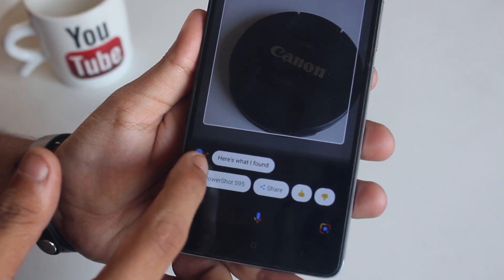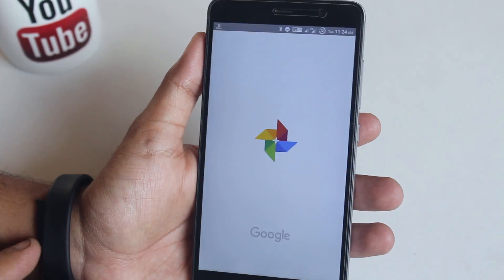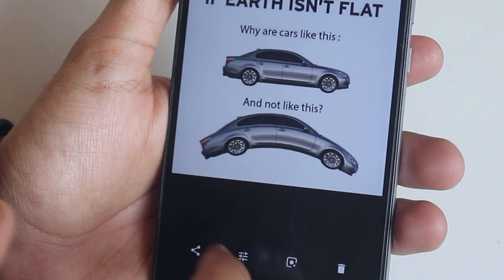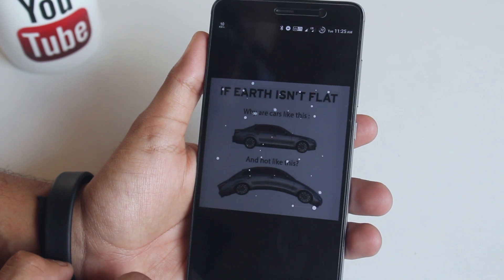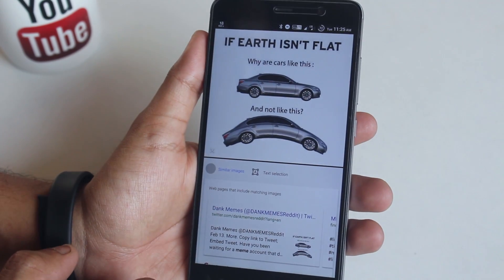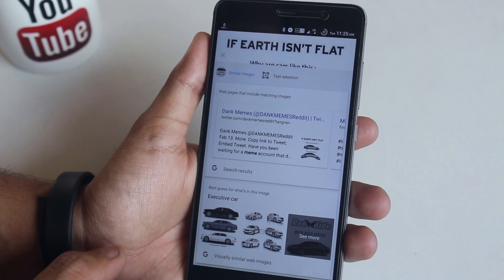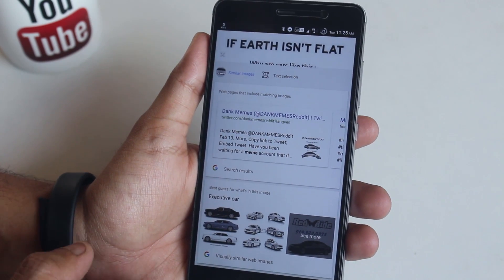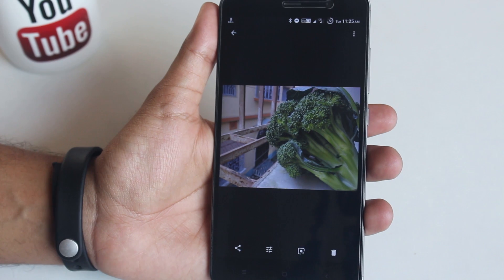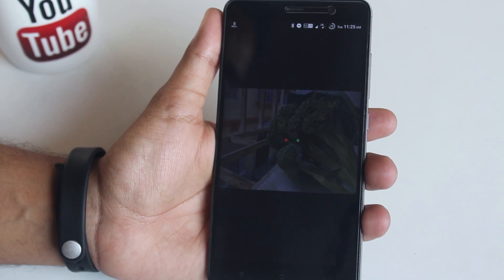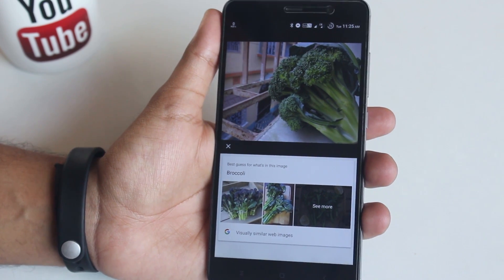If you open the Google Photos app and open any photo — say a meme — on the bottom left near the delete button you will see the Google Lens logo. Tap on it and it searches for stuff on the web. It even shows it was posted by Dank Memes on Twitter, which is awesome. Here is a picture of broccoli I shot with GCam mod 5, and Google Lens clearly shows it's a broccoli.